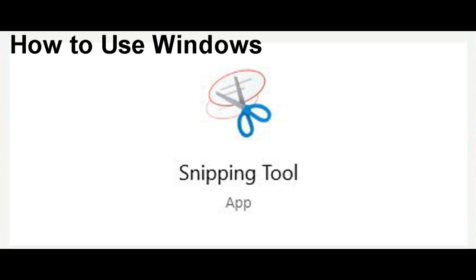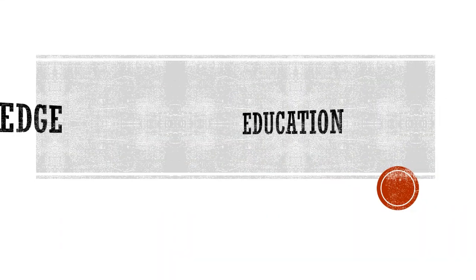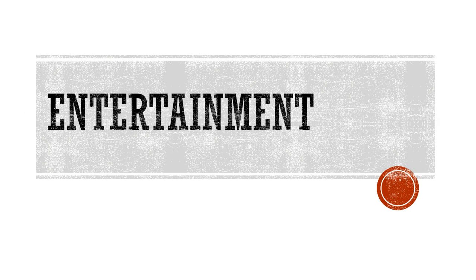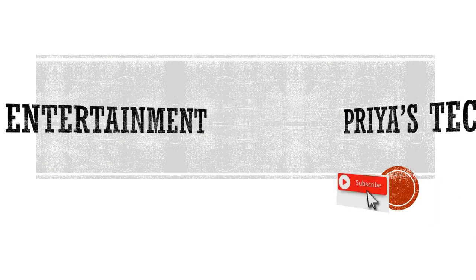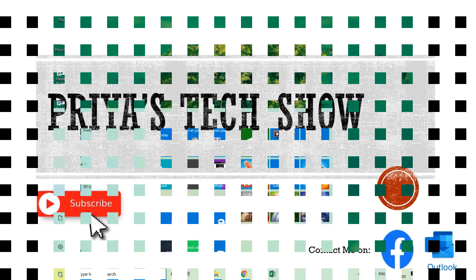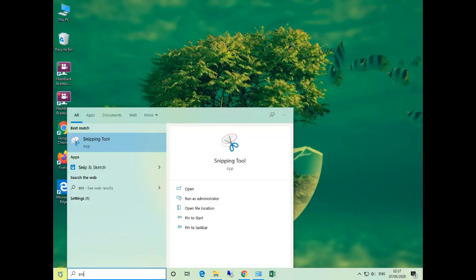The Snipping Tool is a Microsoft Windows screenshot utility that is included in the Windows operating system. It can take still screenshots of an open window, rectangular area, free area, or entire screen. Let's take a look at that.